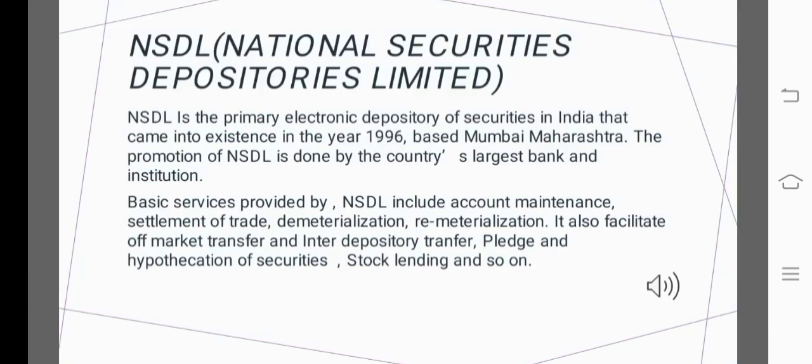NSDL stands for National Securities Depository Limited. NSDL is the primary electronic depository of securities in India, and it came into existence in 1996, based in Mumbai, Maharashtra. Its promotion is done by the country's largest banks and institutions. Basic services provided by NSDL include account maintenance, settlement of trade, dematerialization, rematerialization, off-market transfer, inter-depository transfer, pledge and hypothecation of securities, and stock lending.